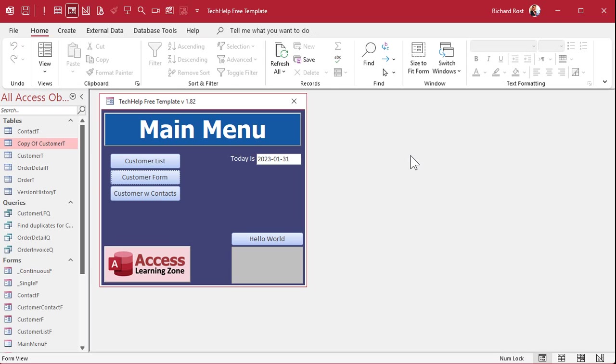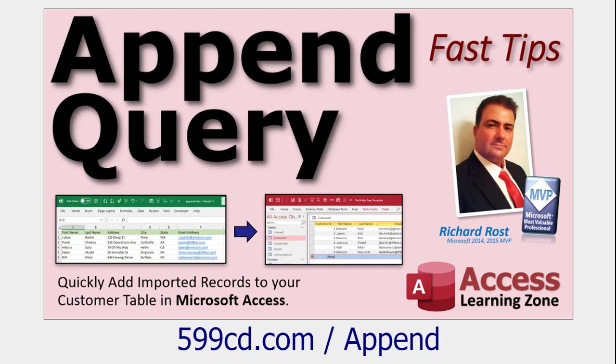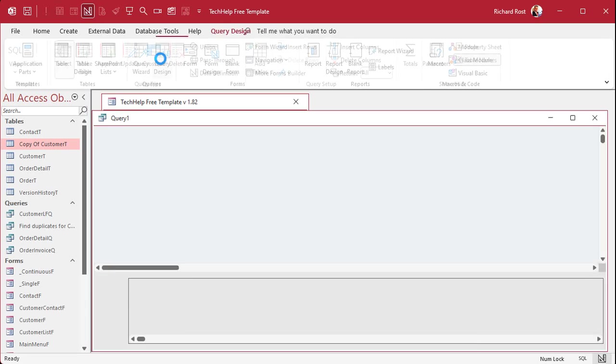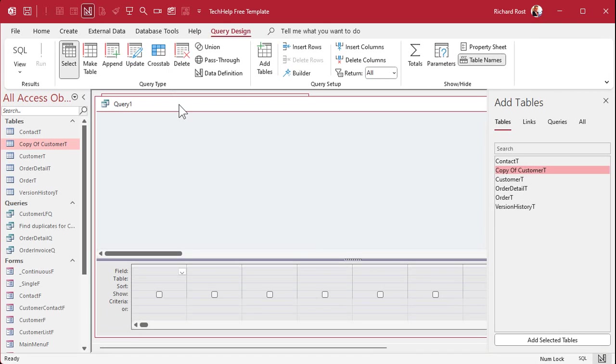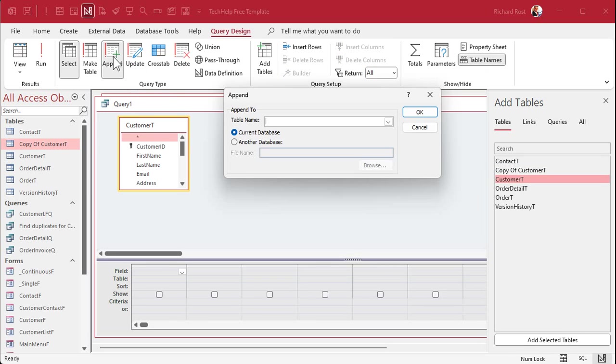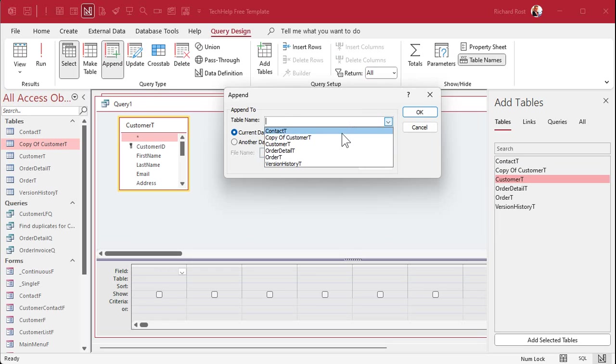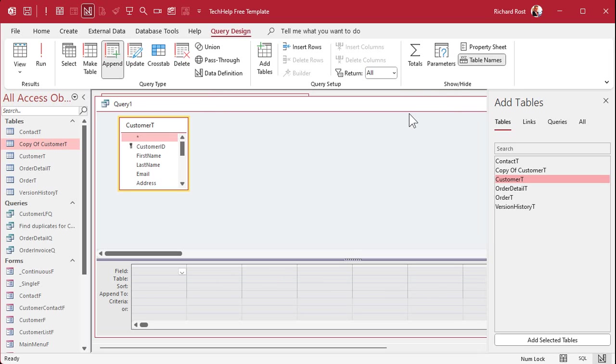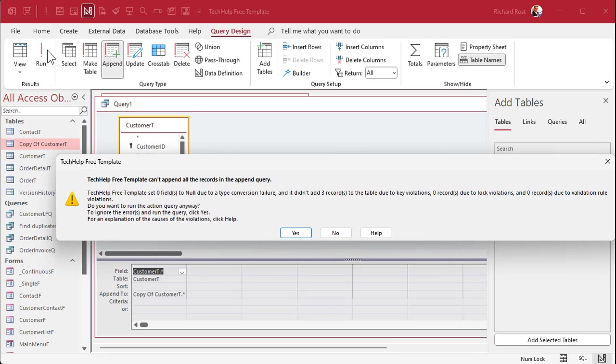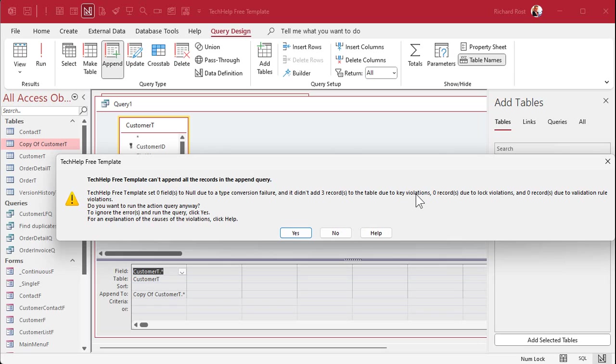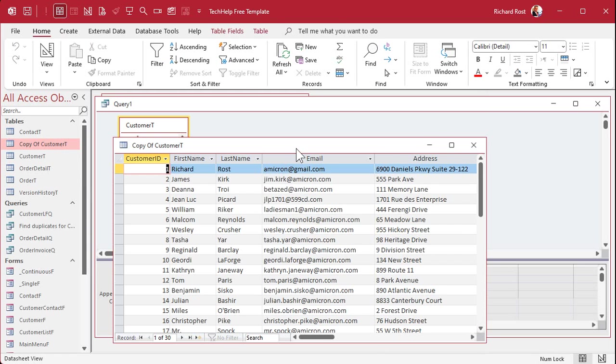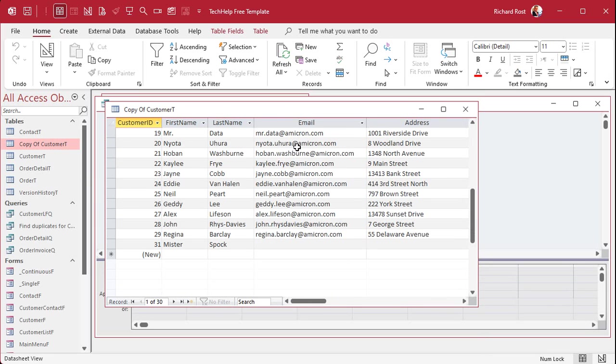Now we're going to make an append query to copy the records from this table to that table. If you've never done an append query before, pause the video now and go watch this guy. That'll teach you all about append queries. But now I can go to create query design. I'm going to bring in records from my customer table, and I'm going to append them into the copy of customer table. Don't worry about the name. We're going to change it in a minute. Hit OK. Bring down the star. It'll copy over all the fields and then run it. You'll get this message up. It says it can't append all the records. Right here, it says didn't add three records due to key violations. That means three records violated your key rules. You got three duplicates, which is what we expected. We had three records with the same email address. Are you sure you want to continue? Yeah, go ahead. Finish it up. And now if you open up copy of customer T, there they are, and you'll notice you don't have any duplicate records in here.